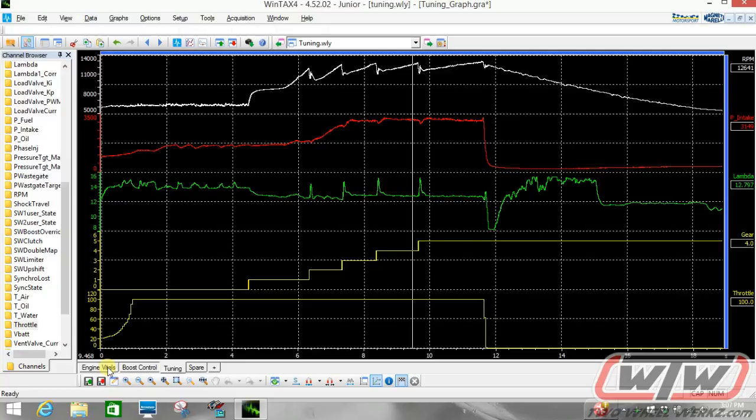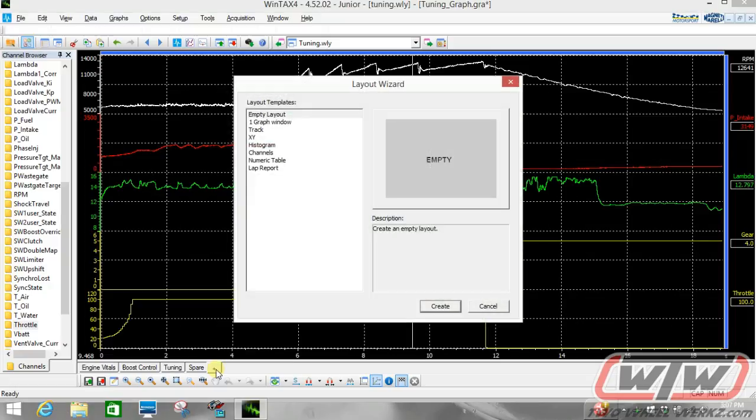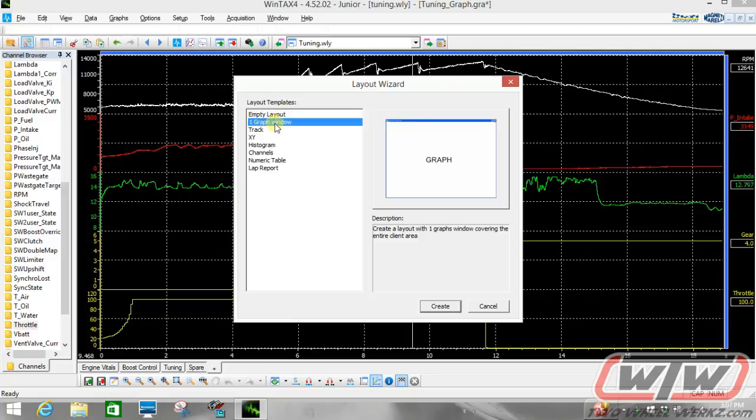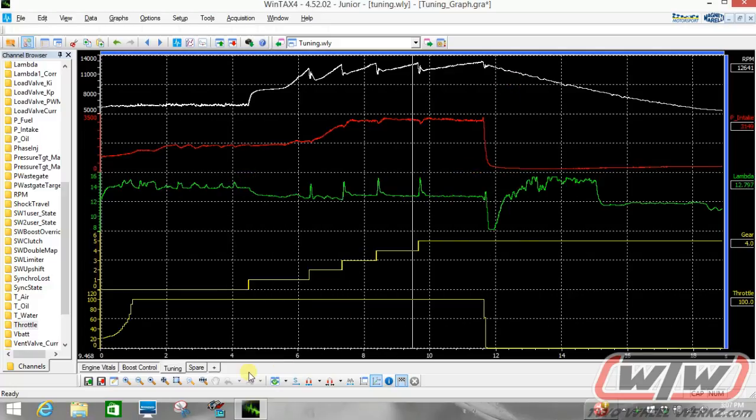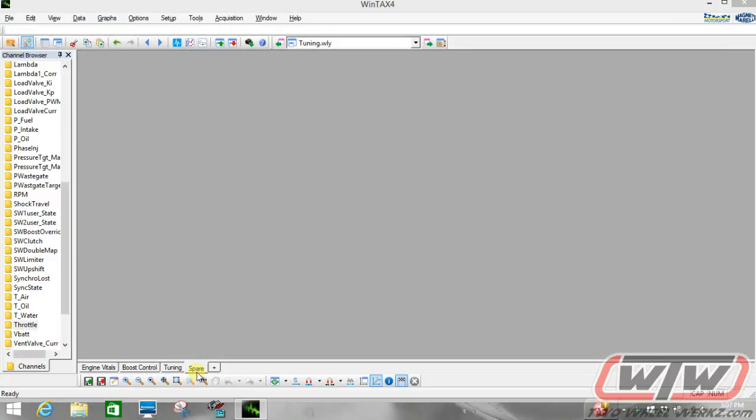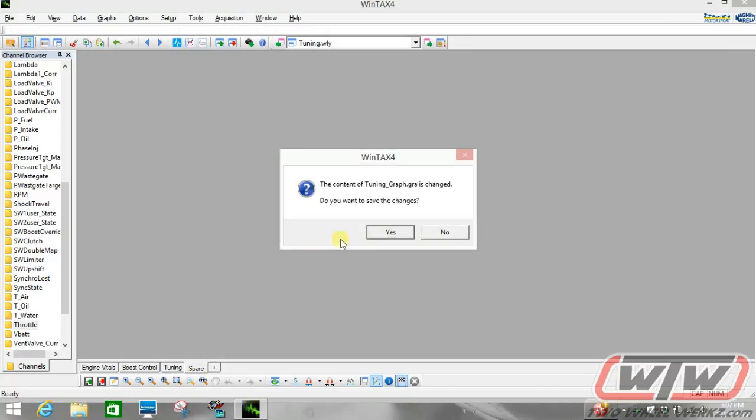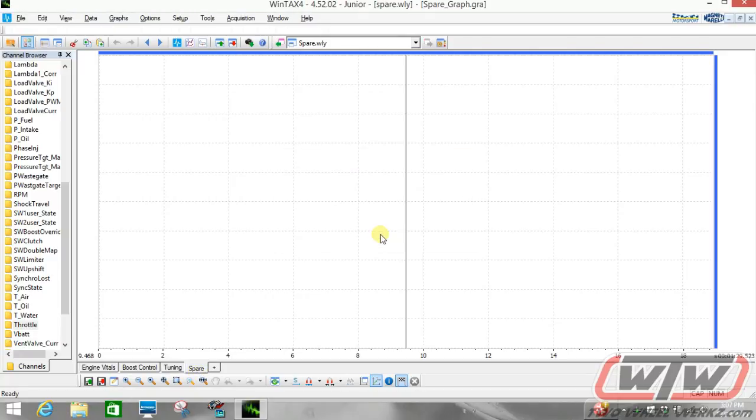So let's do a walkthrough. If you want to add another graph window, we come down to the bottom, we hit tab and we have the layout wizard. We want to select one graph window and then we want to hit create. When you hit create, this is what you get. We have an empty graph window.